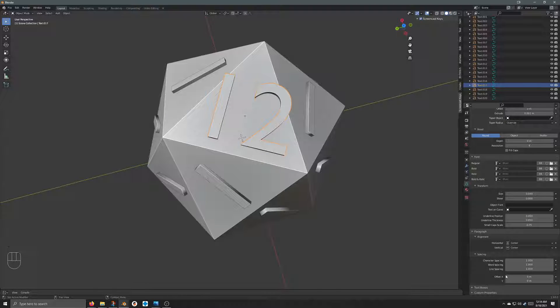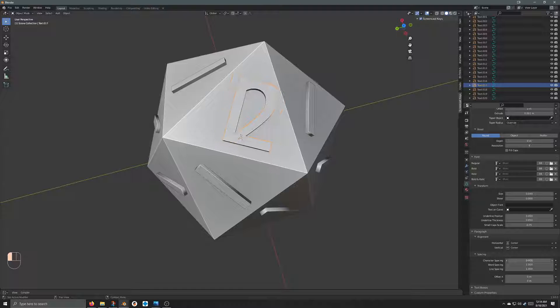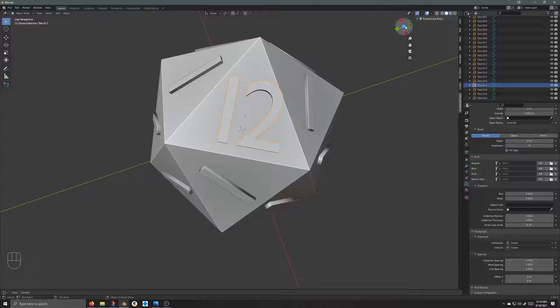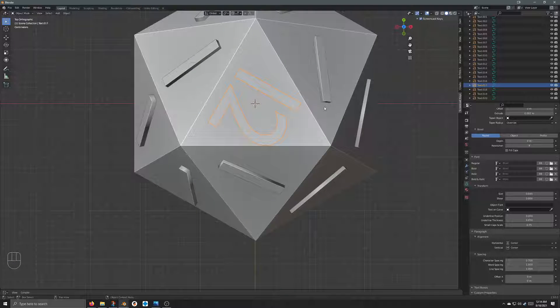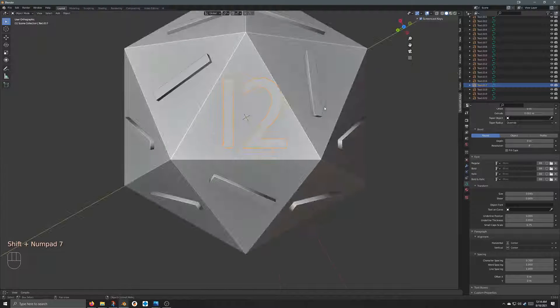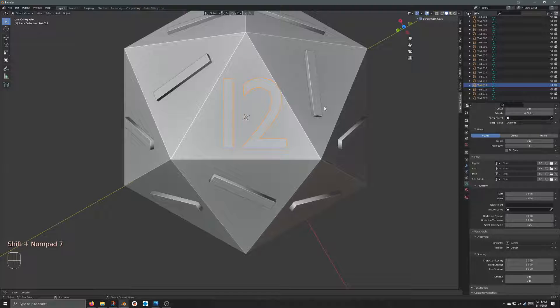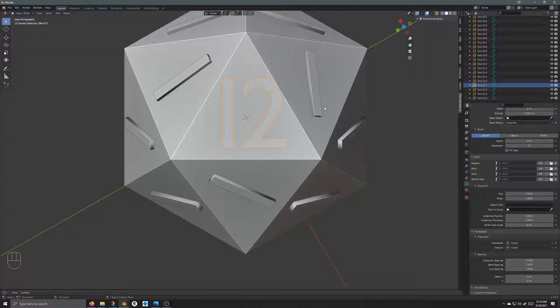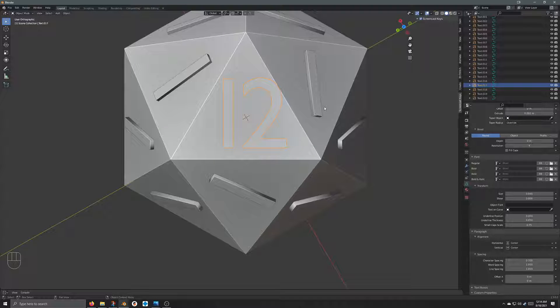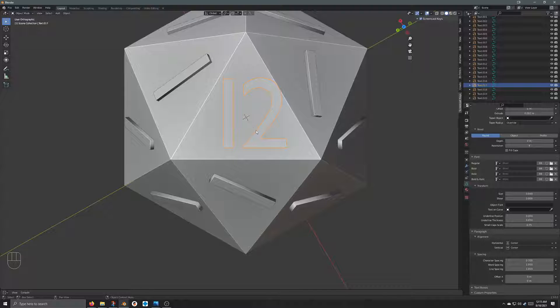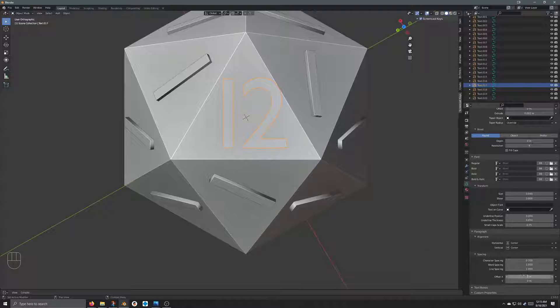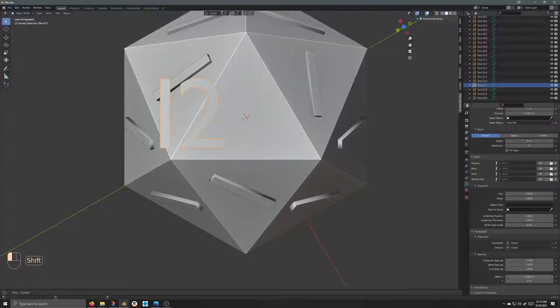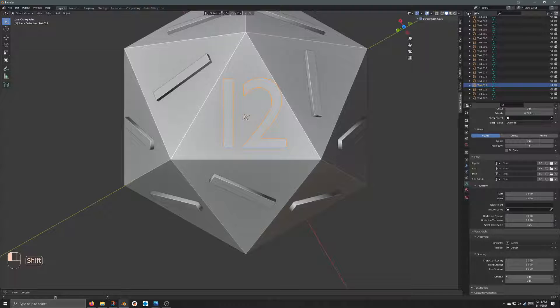I can change this individually for each one. And if I don't quite like where it's lining up, Shift and the number 7 on your number pad aligns the camera to your face, your normal. It's really useful. If I don't like where the orientation is, like right now, I think I go over to the left. I can change the offset on the X, and I'm going to hold Shift to make it really tiny.